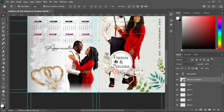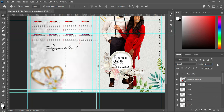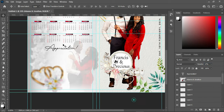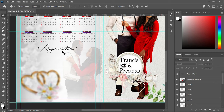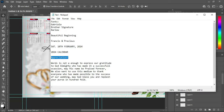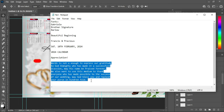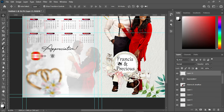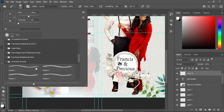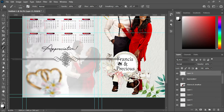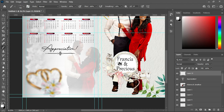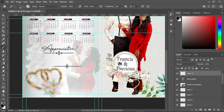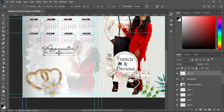Then convert it to smart object, reduce the opacity to 17 percent. Now we are going to copy the appreciation text, then select this and apply a new layer so that we can now create a divider. This is the divider I'm going to use — make sure that your brush is turned to black. You can see the effect of it, then reduce the size.